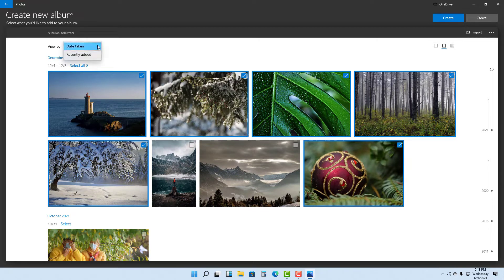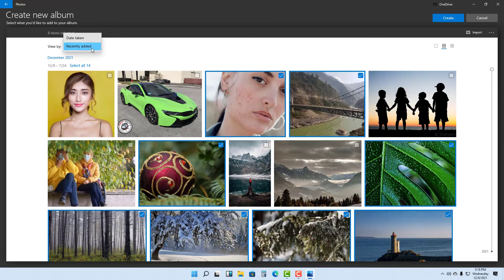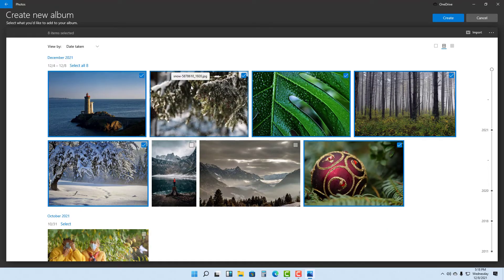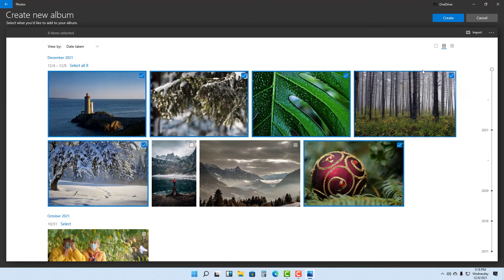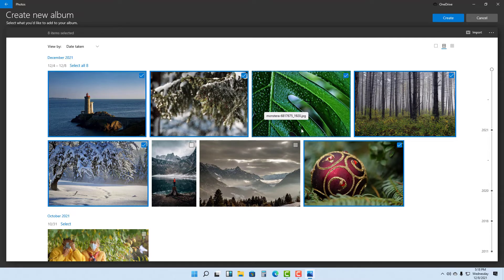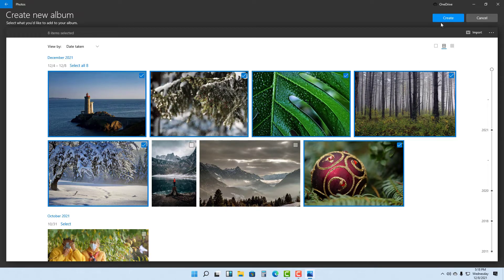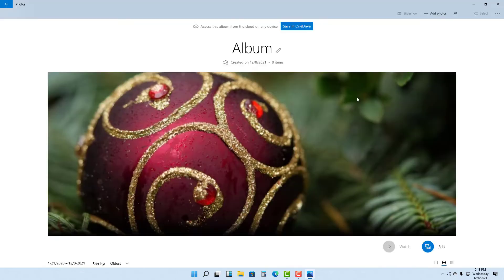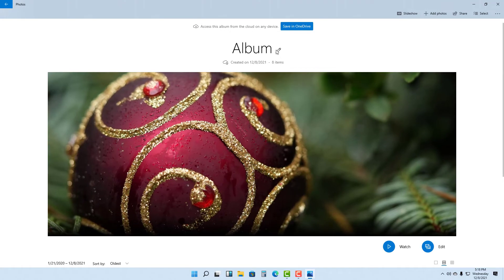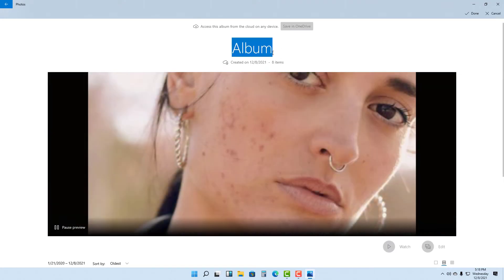You can also view by recently added or by date taken. Once you're ready and have selected the pictures you want to include in the album, you can click on Create and that album is created.